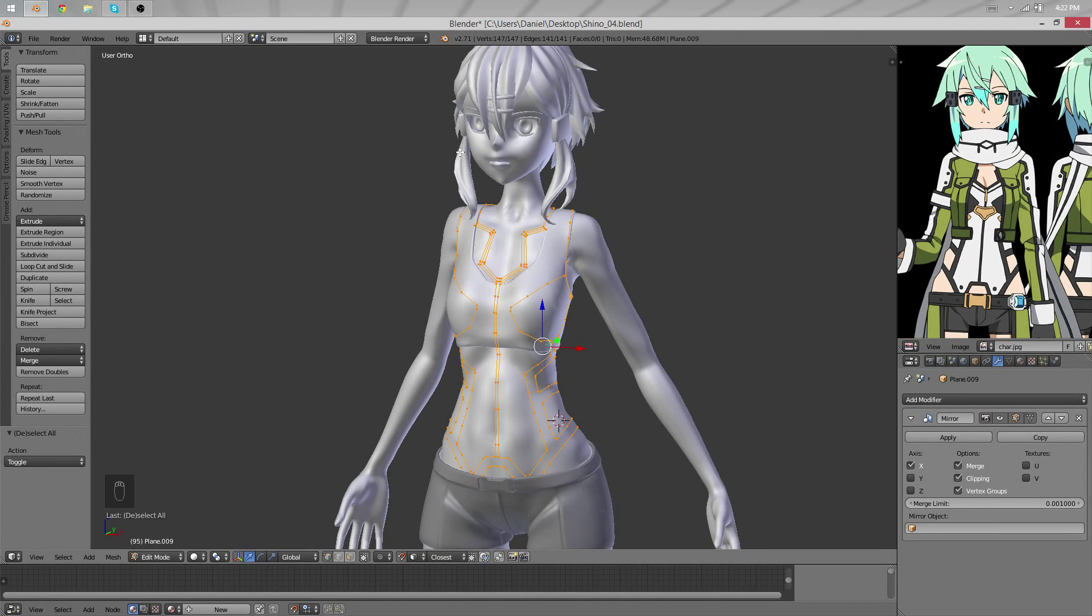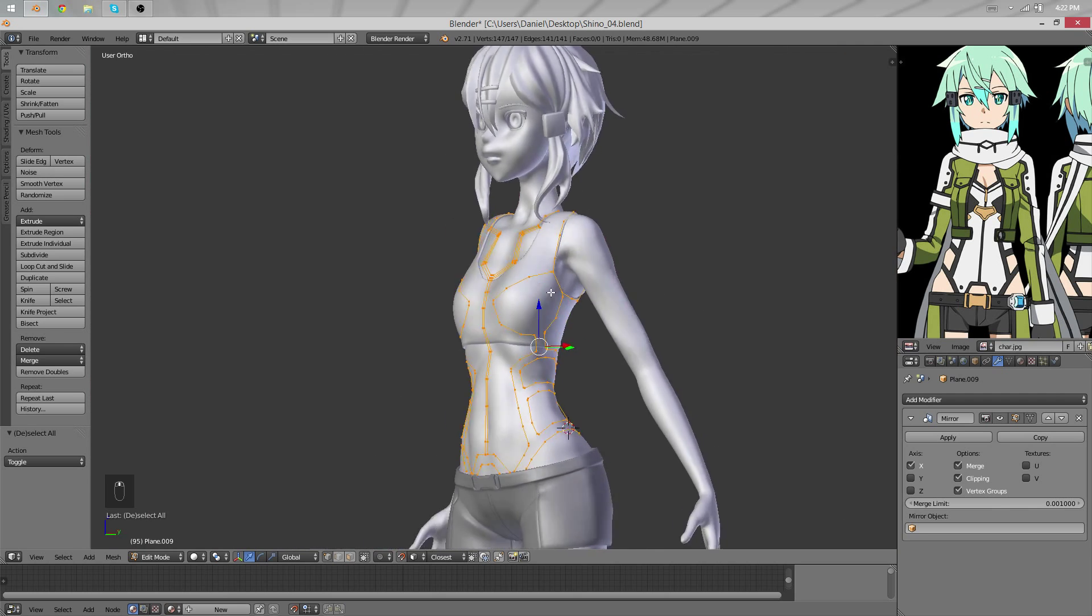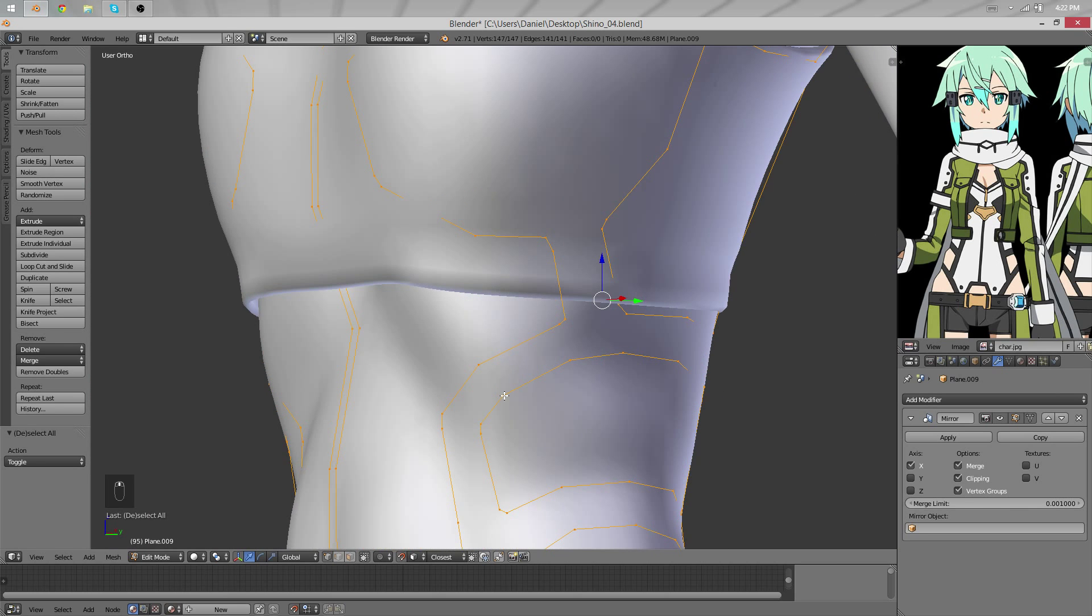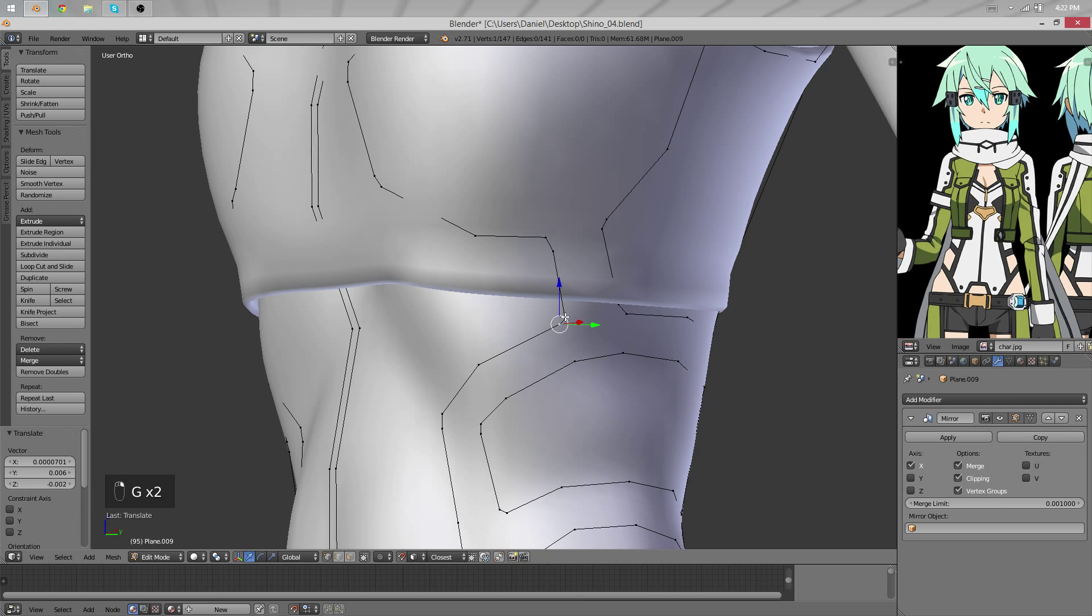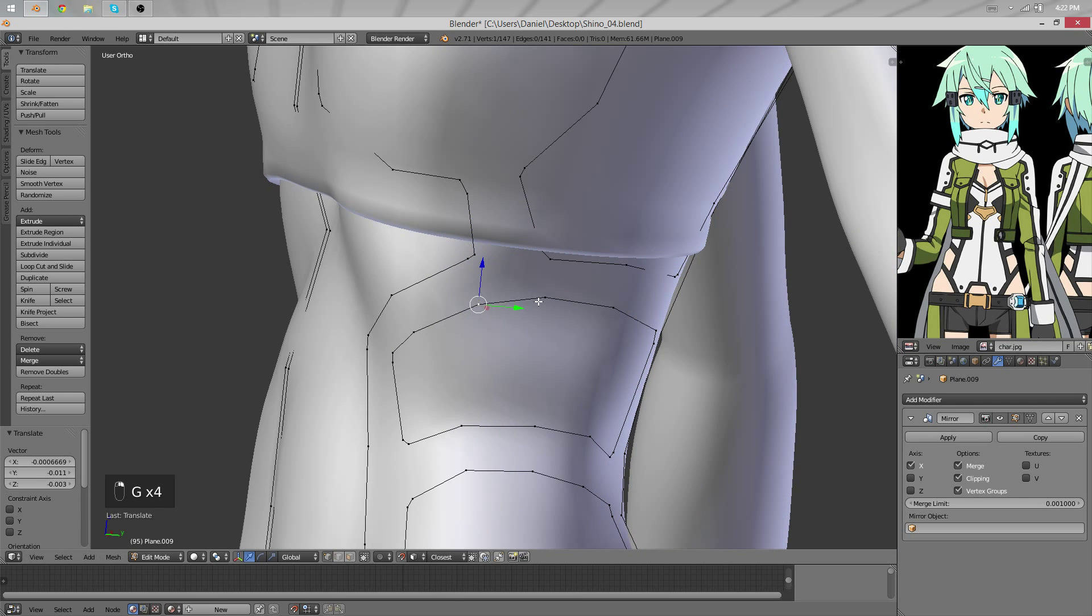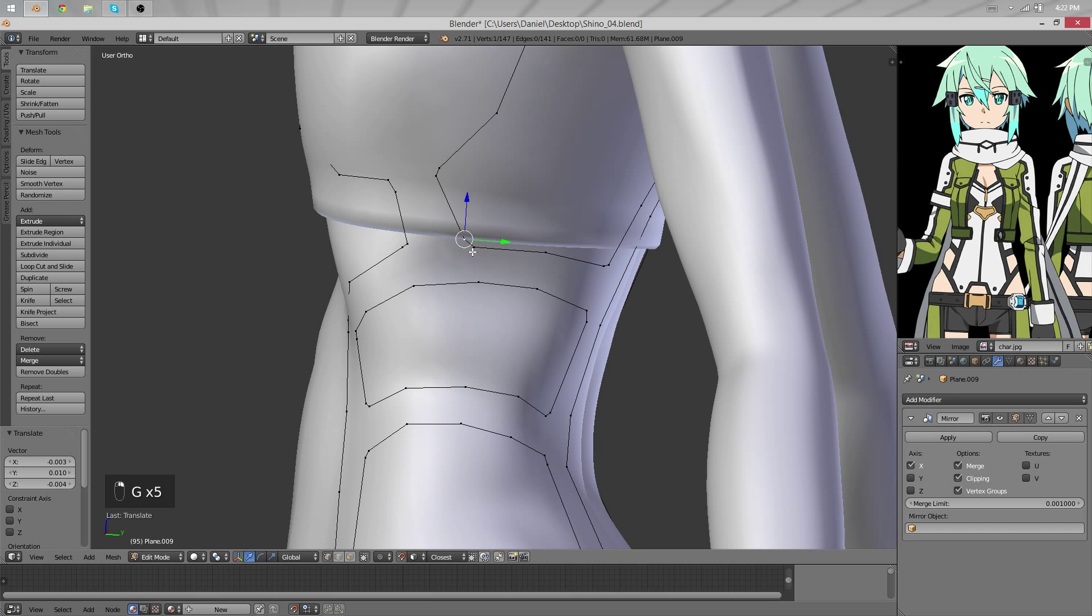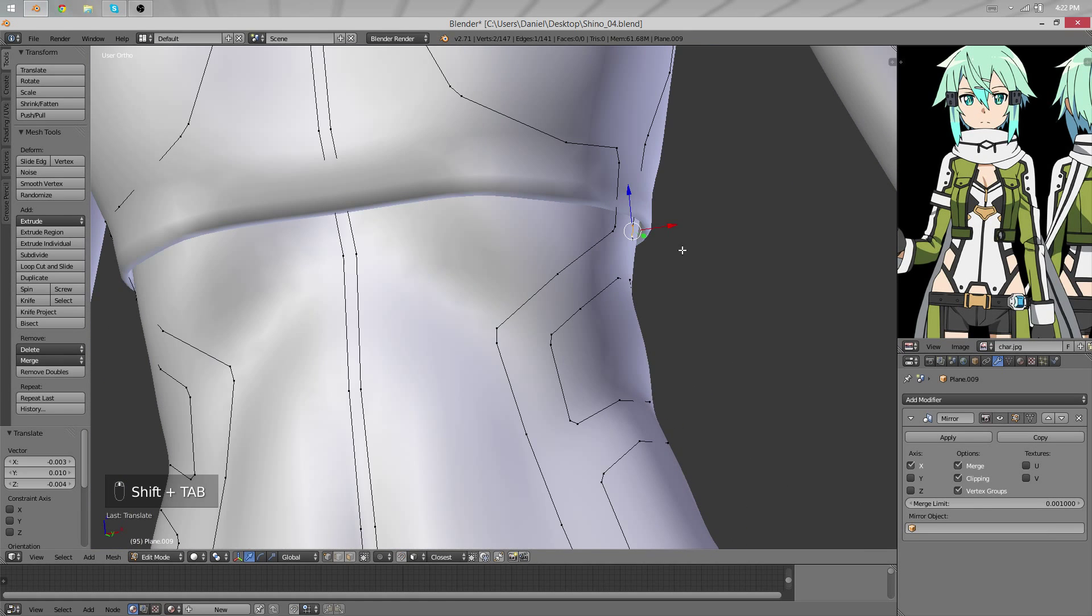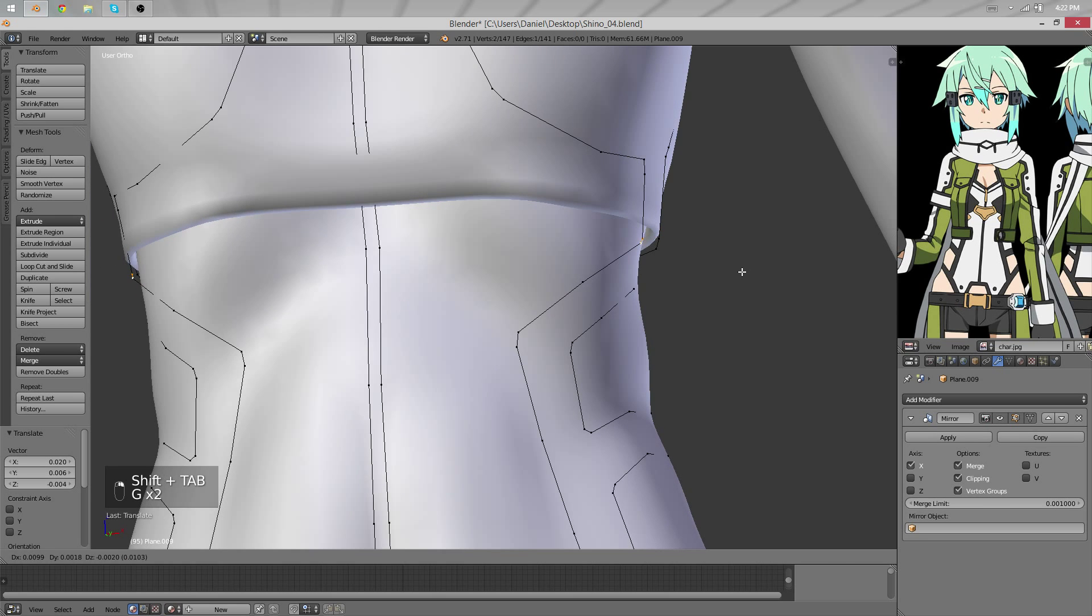Hello and welcome back to another part of the character modeling tutorial. I'm Daniel and once again we'll continue our work. We had worked on this piece of clothes last time and we didn't quite finish it yet.